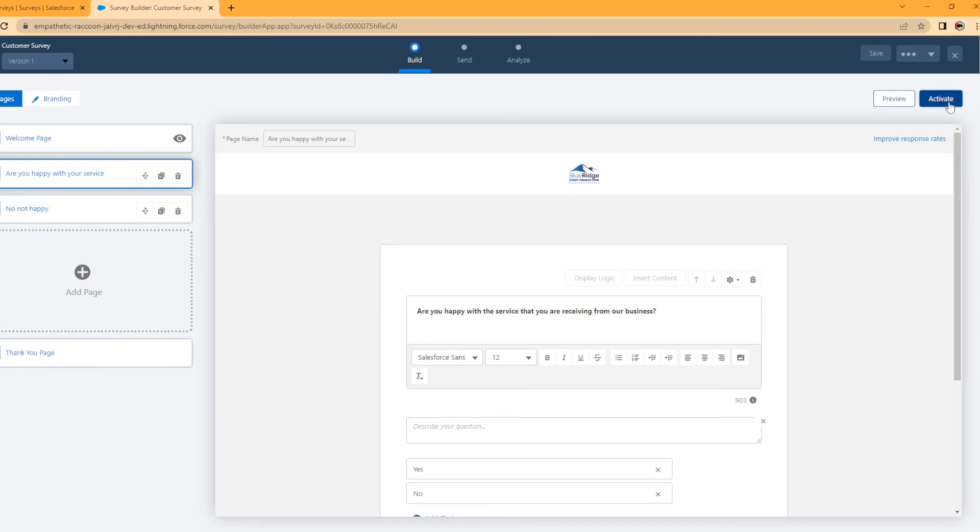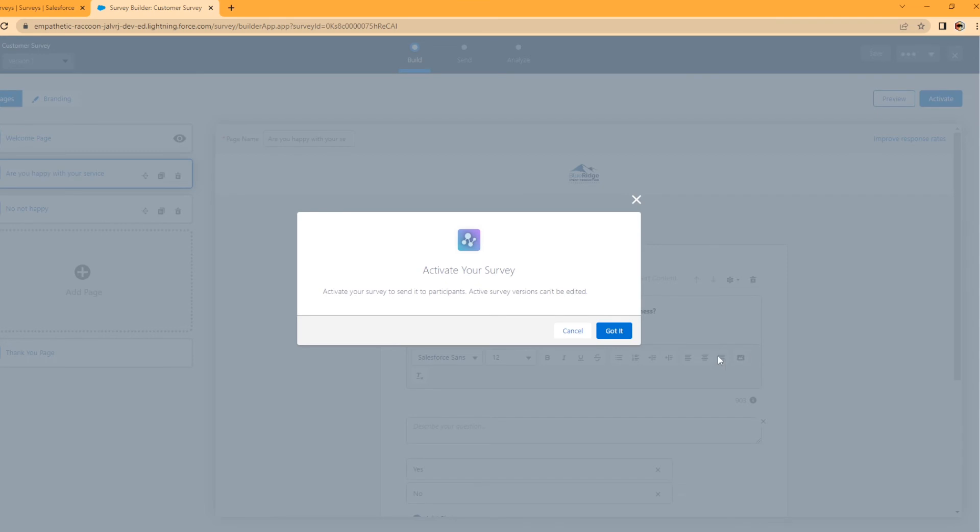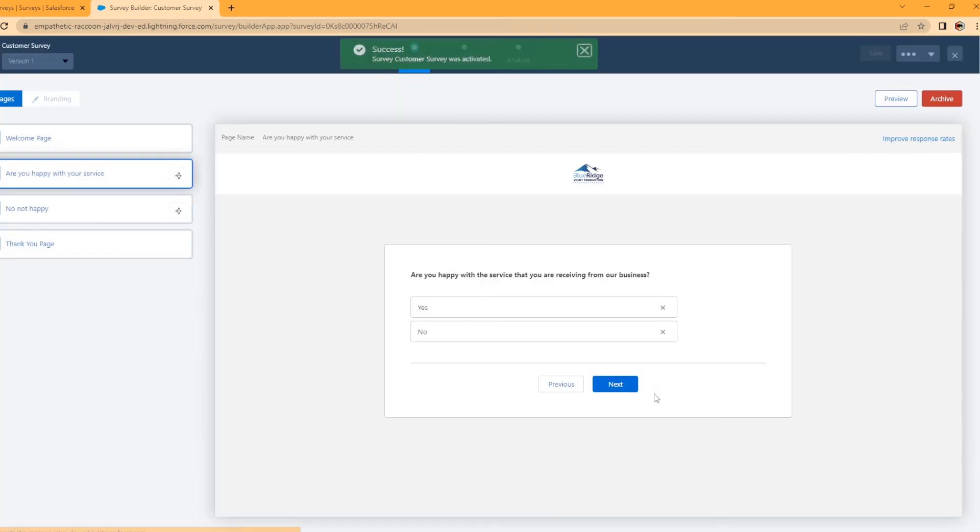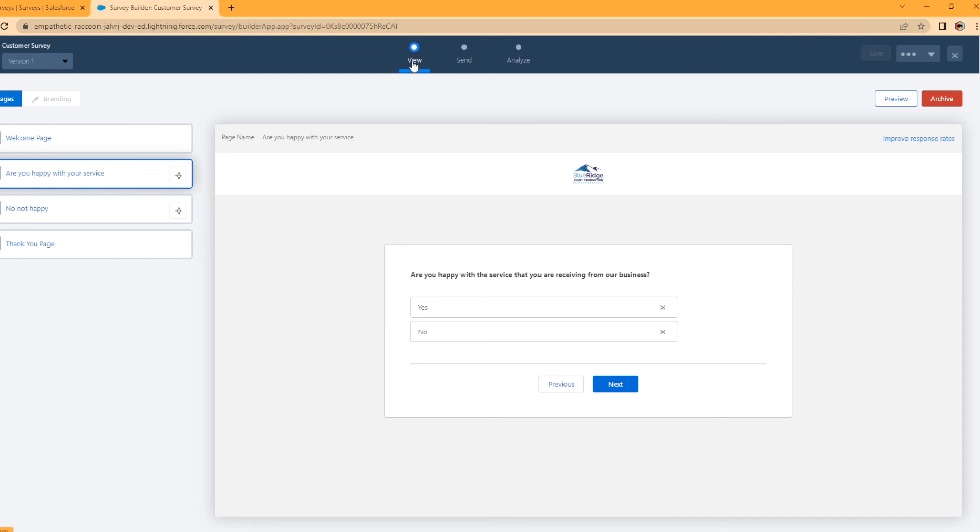So I'm going to go ahead and activate it. Activate your survey to send the participants. Got it. So it takes it a second here to activate. Cool. So success, your survey was activated. Now you got view.